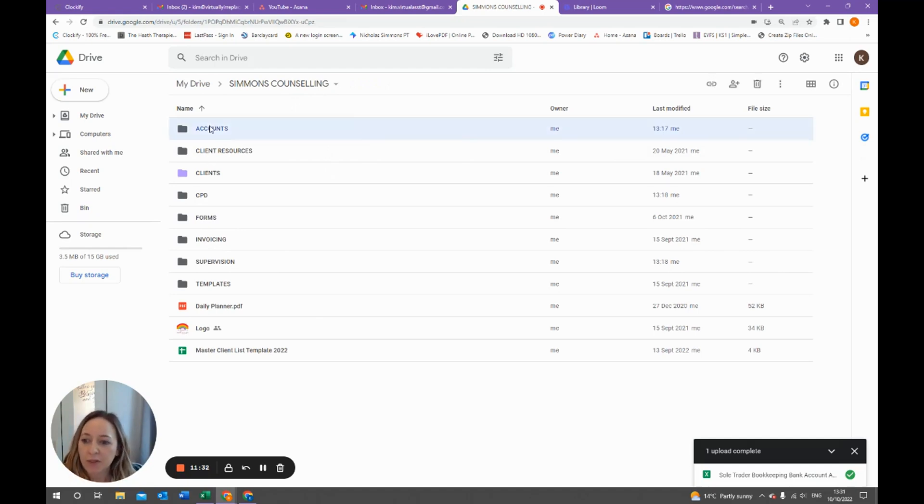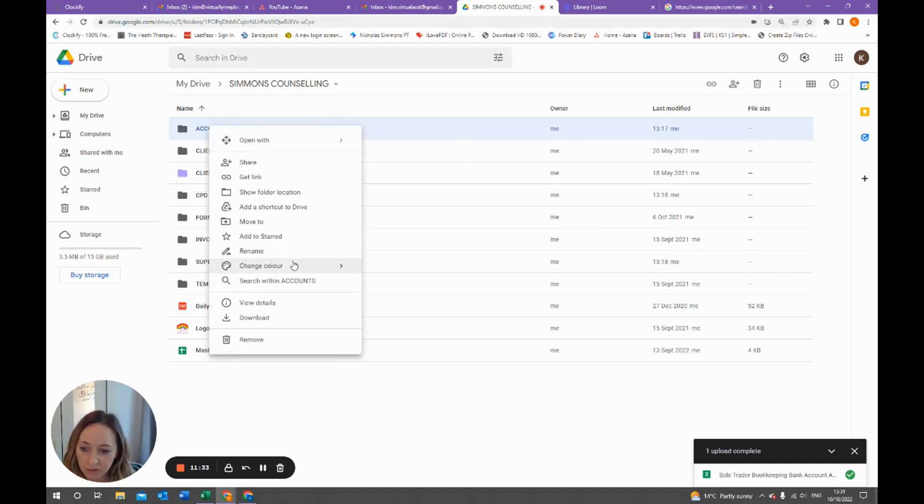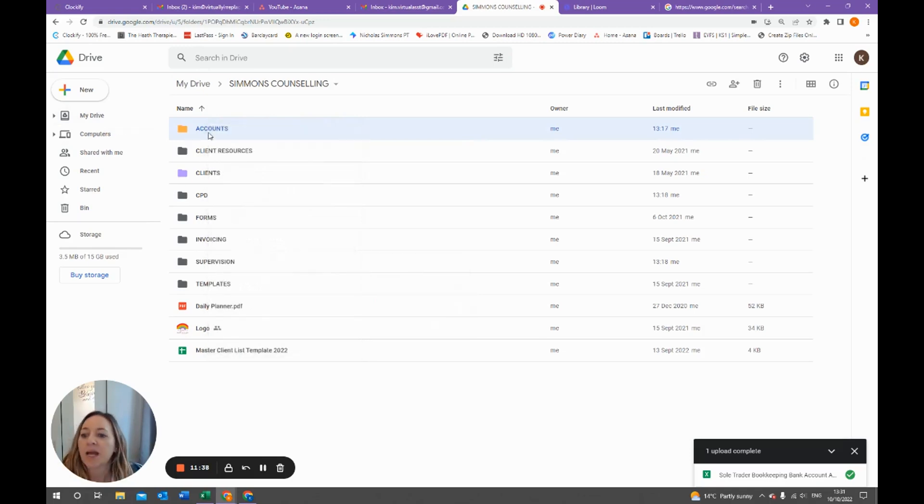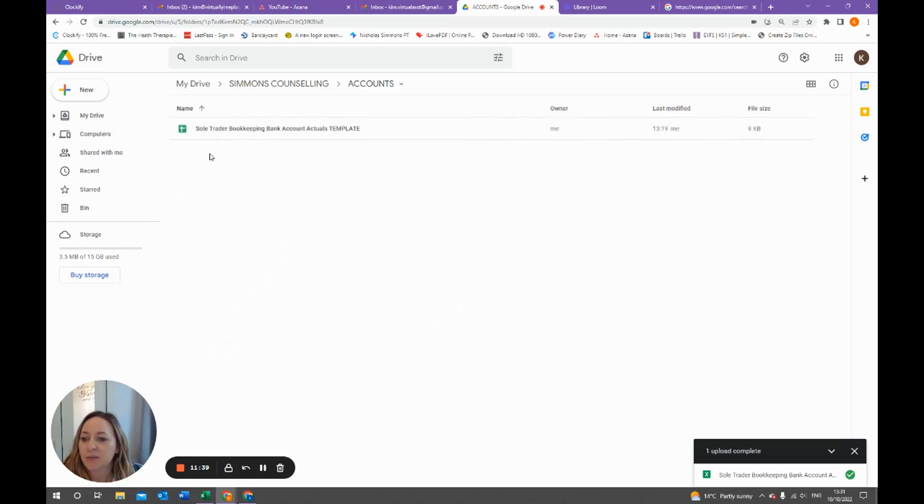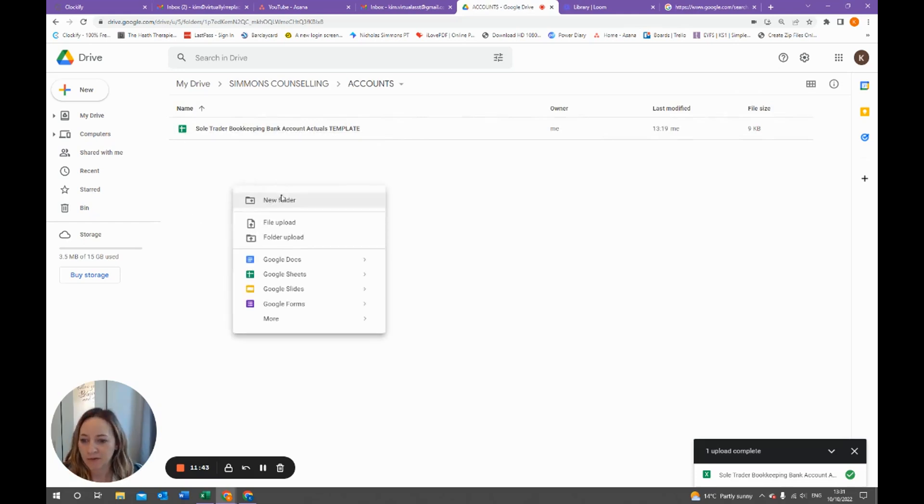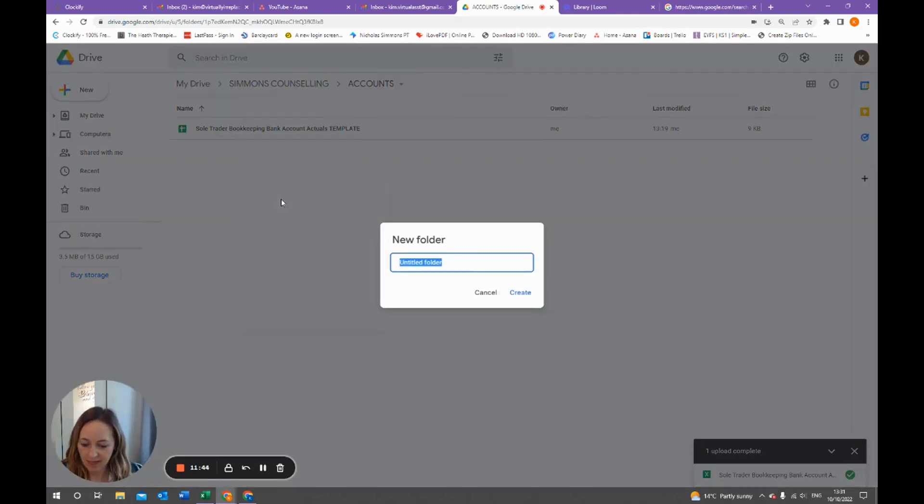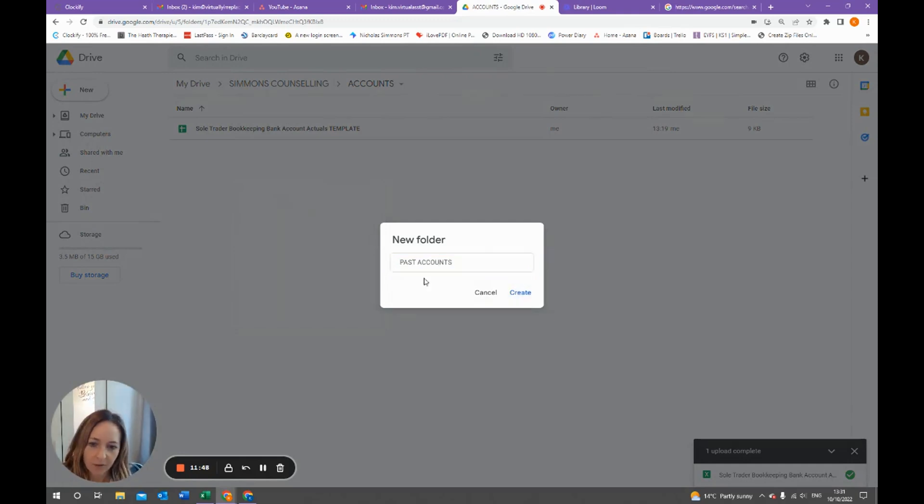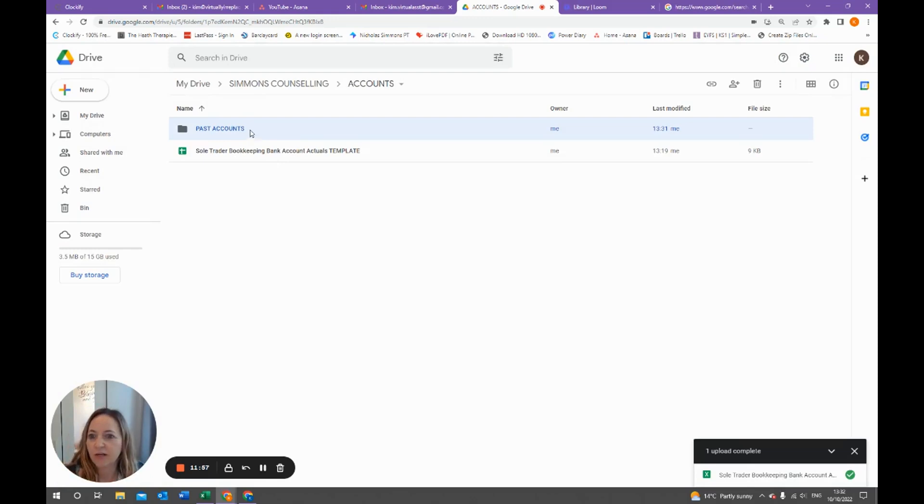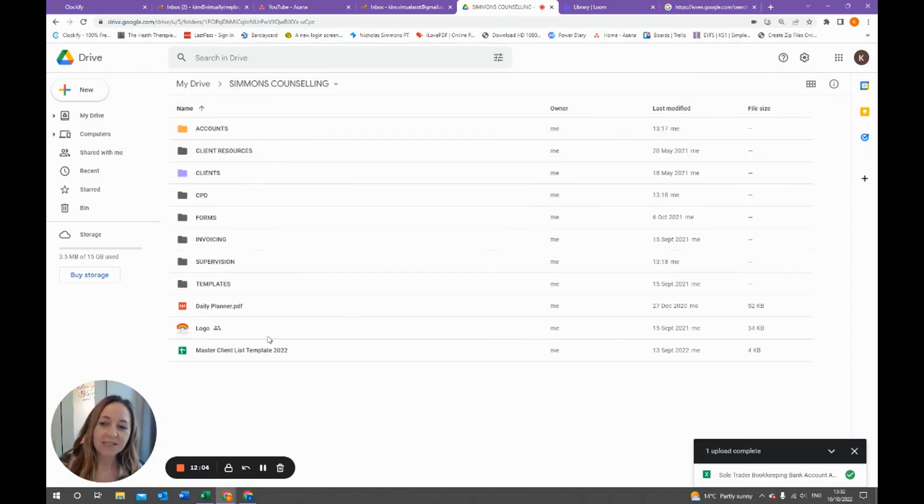If we have our accounts folder, this one's going to be a current one for example, so we can call that, let's say our current is orange. Then when you go into accounts this is our current one so we'll leave that, but maybe we have another folder in here like past accounts and we'll just keep that that grey color so that we know that it's not relevant now. So there's a couple of things you can do just to make things visually look better for you.